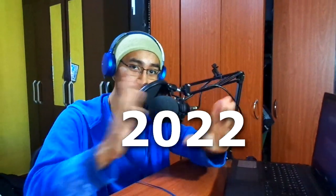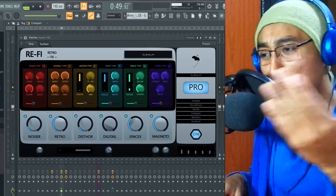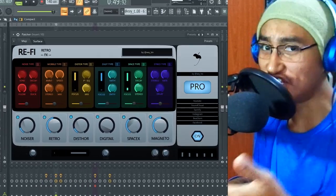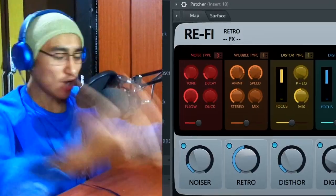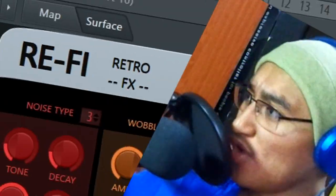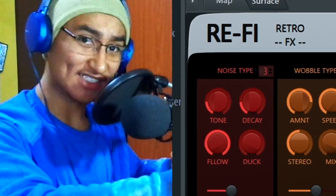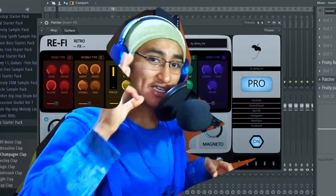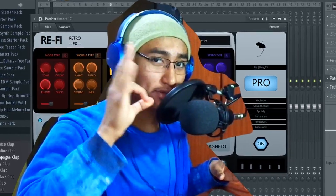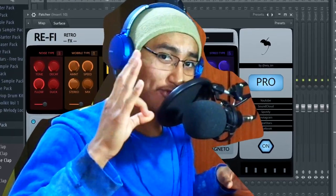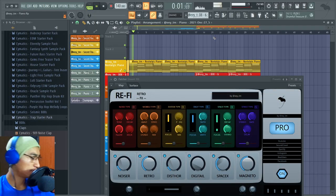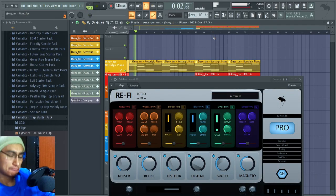What's up my friends, today I will give you the best present, the best gift of this 2022. Today I have the best patch of all time and it's better than the original. I made patches for you and today we have RE-FI Retro Effects. It's the perfect lo-fi effects to your sounds.